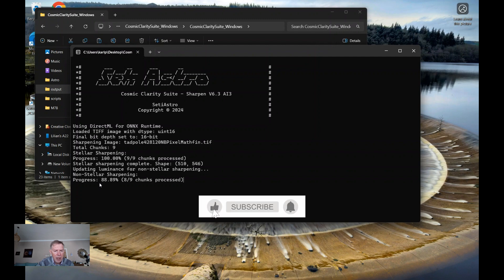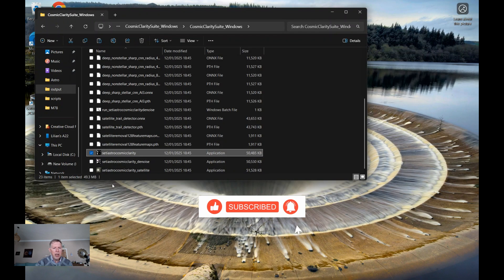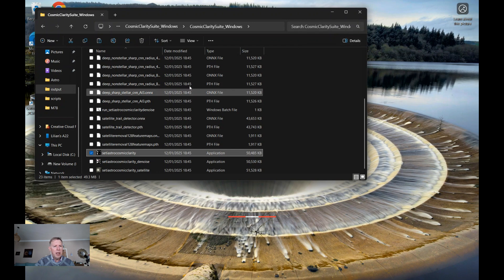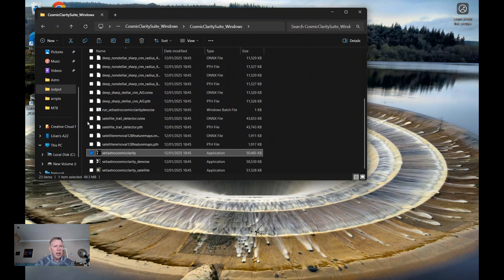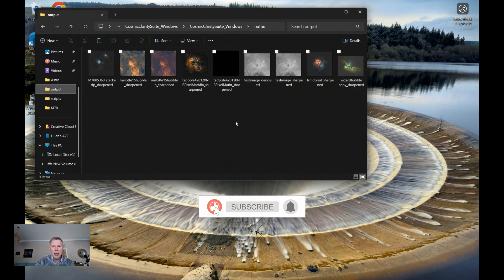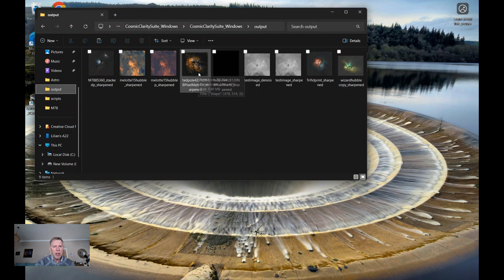And here you can see it's progressing. So here it's sharpened the image and put it in the output file, which you can now see is this one here. This is now the sharpened file.